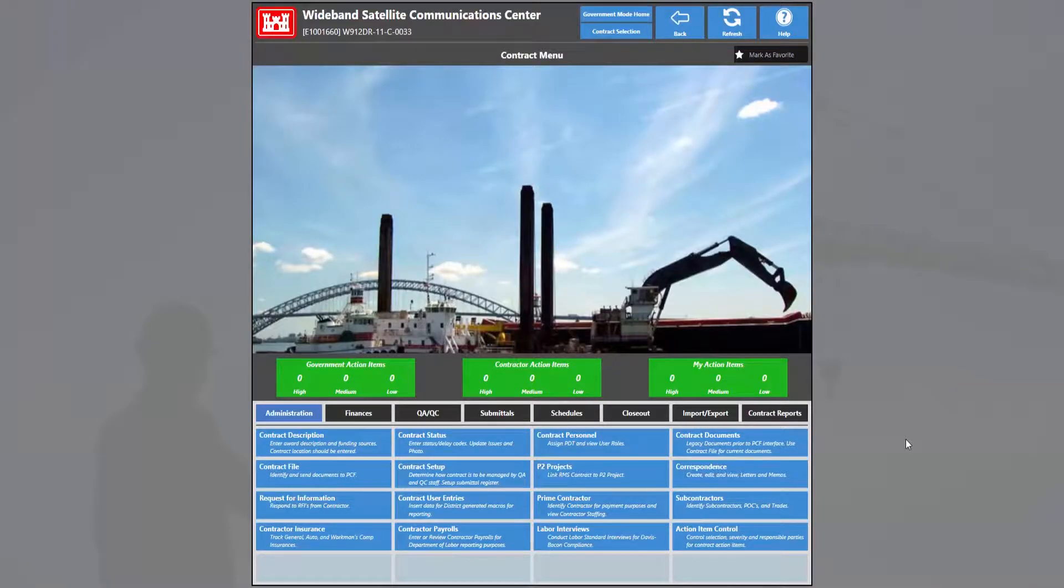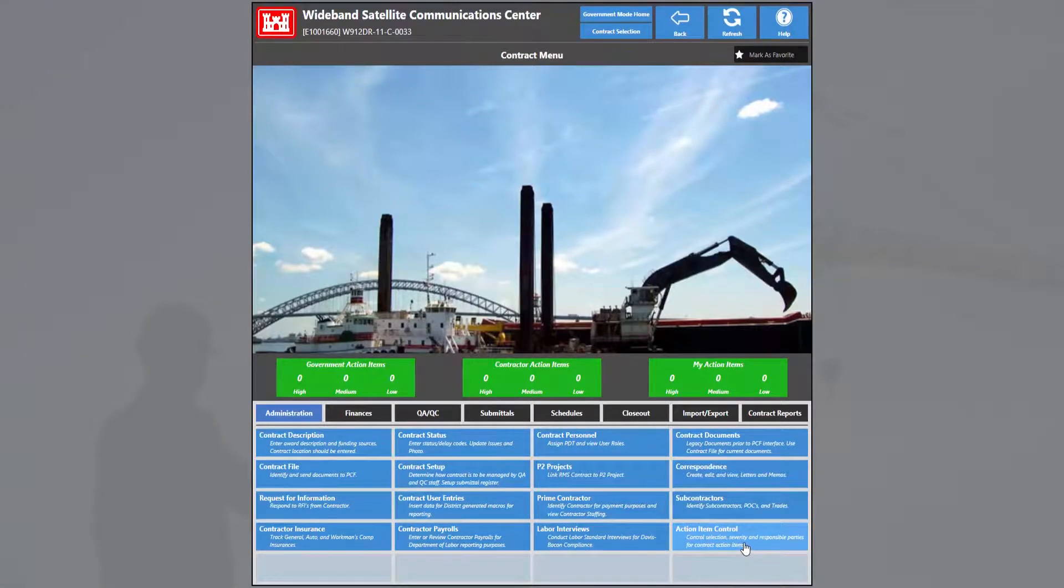Next we're going to enter into the action item control module under the admin tab.